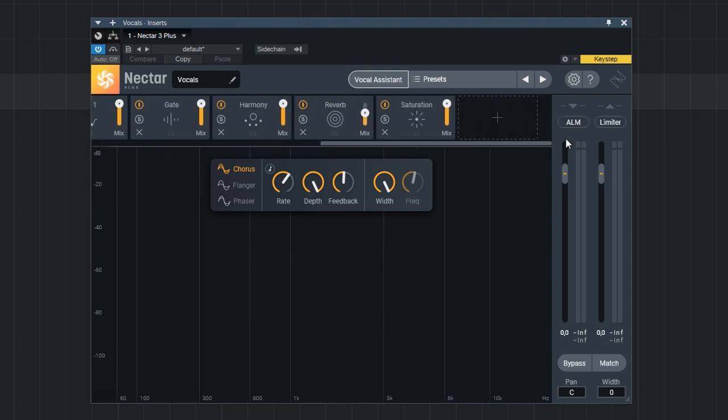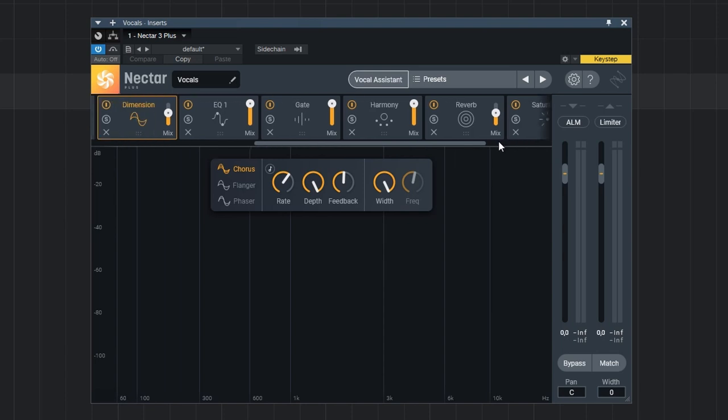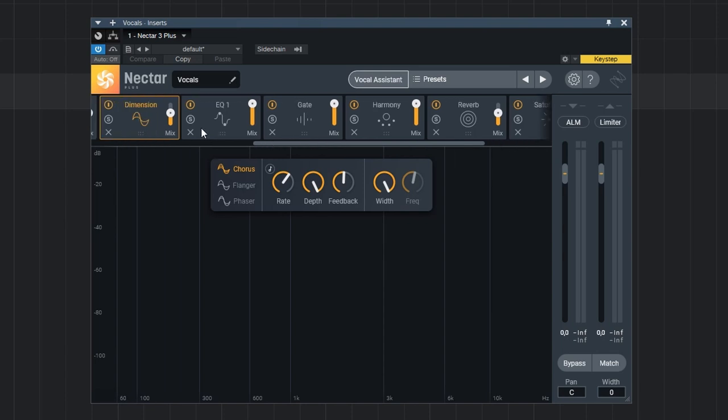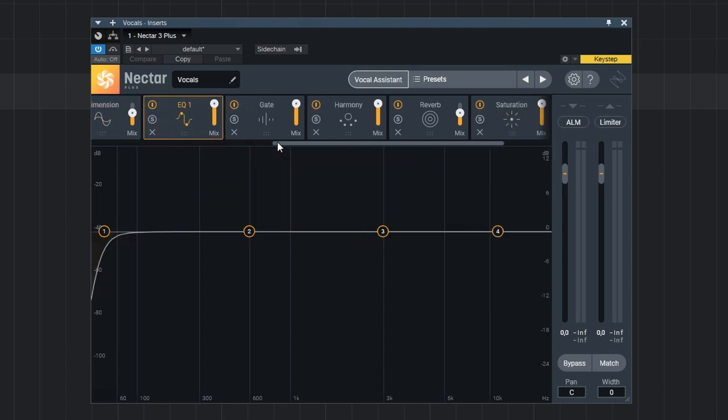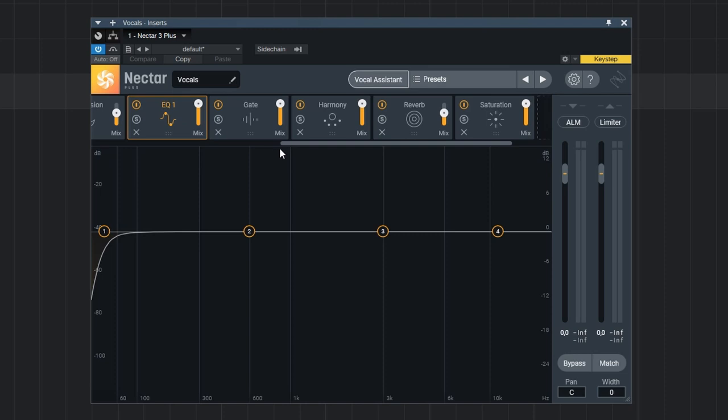Next we have an EQ. Well, actually just like with the compressor, we potentially have two EQs we can use. Each can have up to 24 bands which I think should be enough. And you can also make them dynamic, so potentially it's also a dynamic EQ.